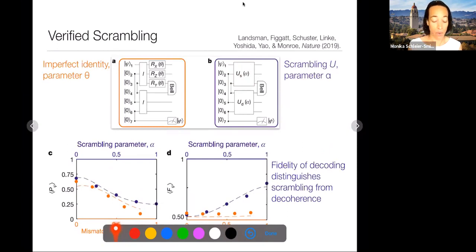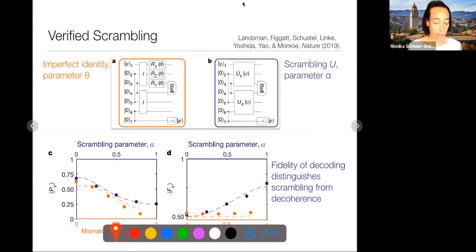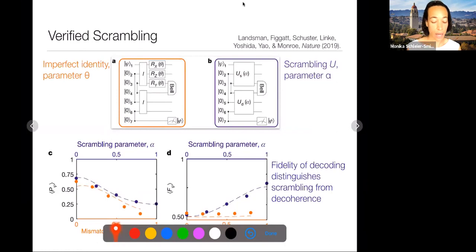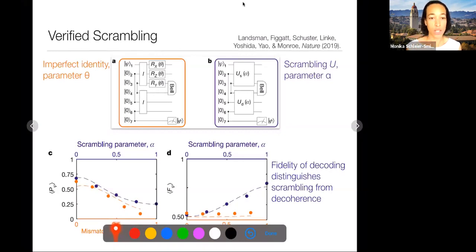They want to see what would be the effects of experimental imperfections, so they make a fancy version of the identity operation. It turns out that if instead of doing nothing you apply an X rotation on one qubit, a Z rotation on another, and a Y rotation on a third, this should be equivalent to the identity with no rotation. But with a small rotation, this mimics some sense of decoherence.